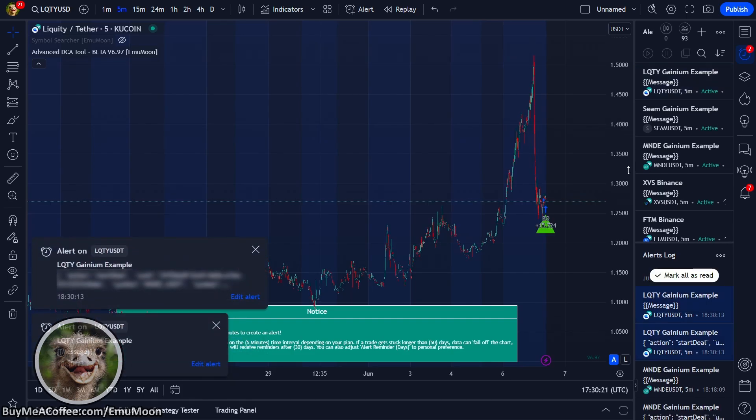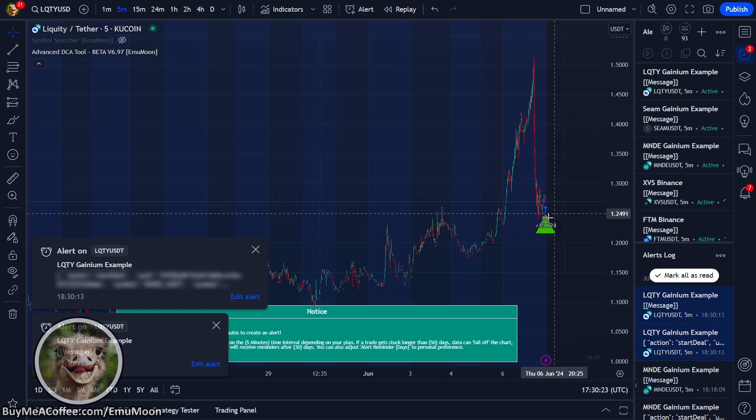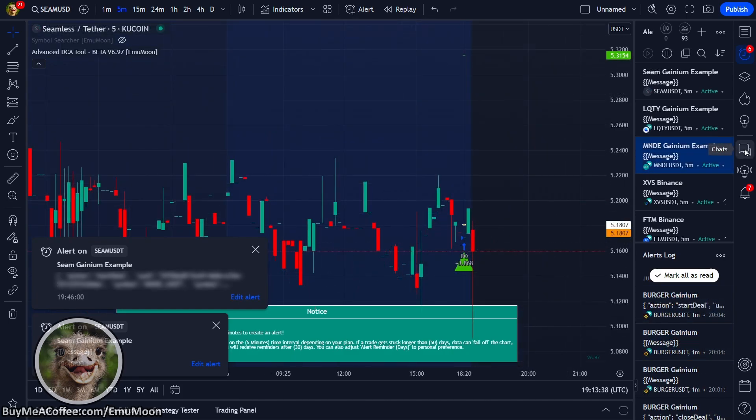And there's one of our alerts that's come through. We can see on the chart we've got our base order. A little more time has passed and our third and final alert has come through.